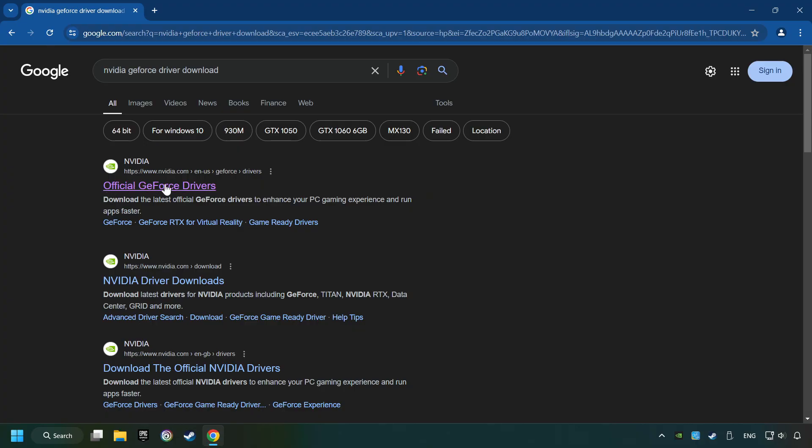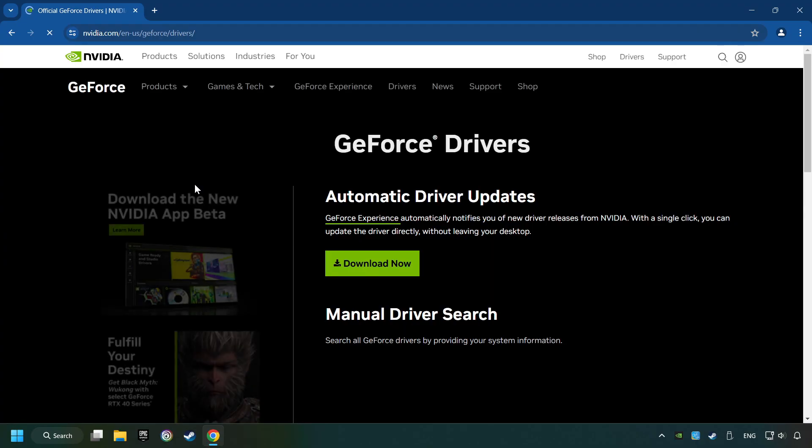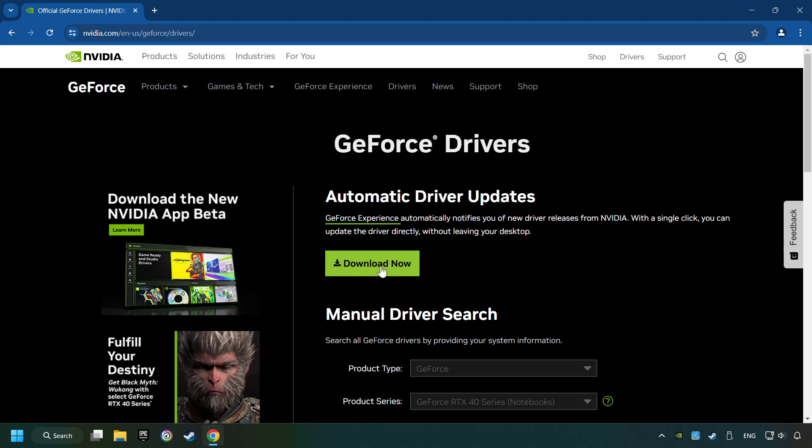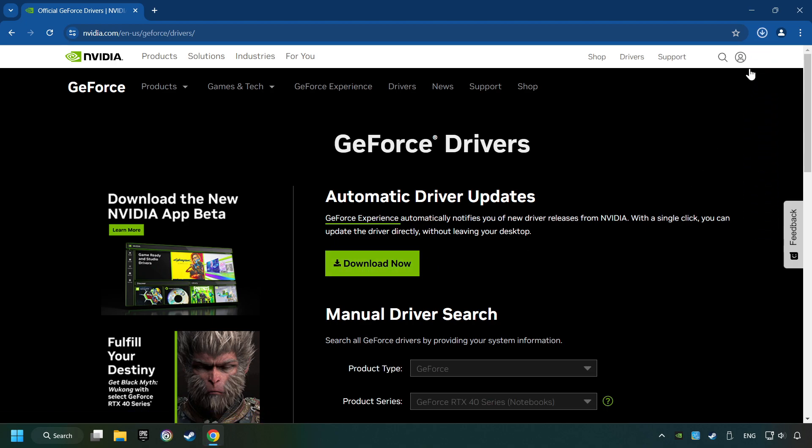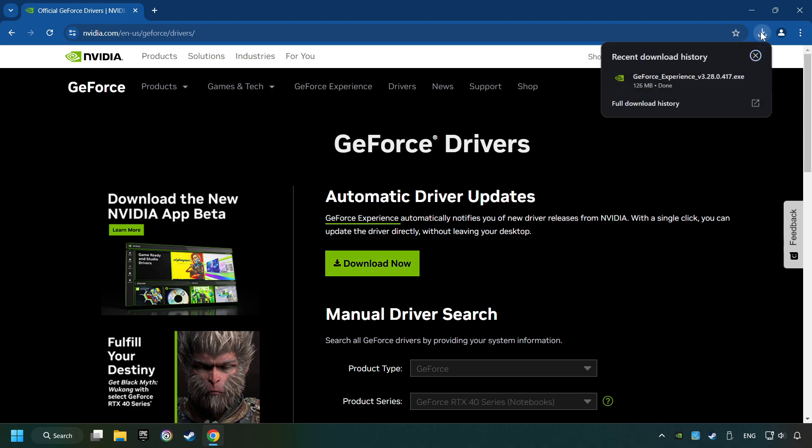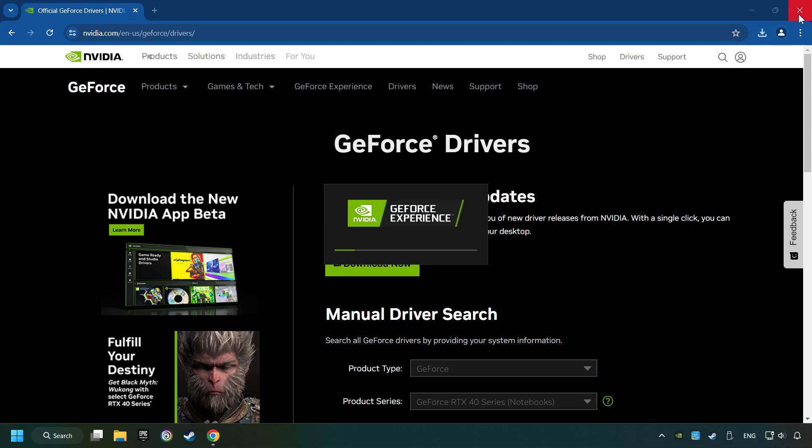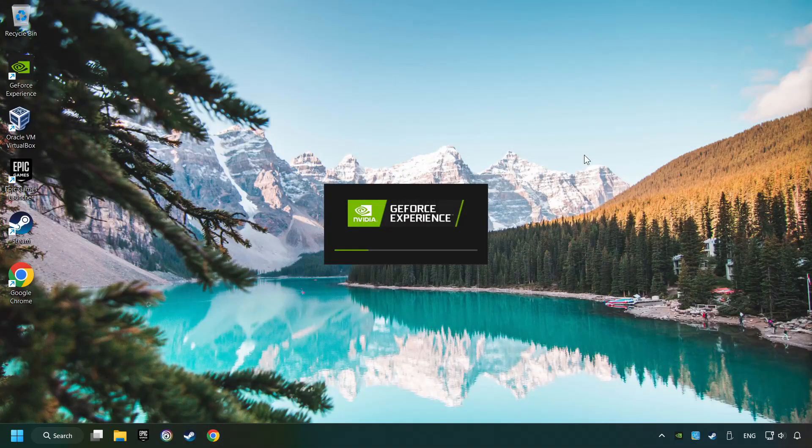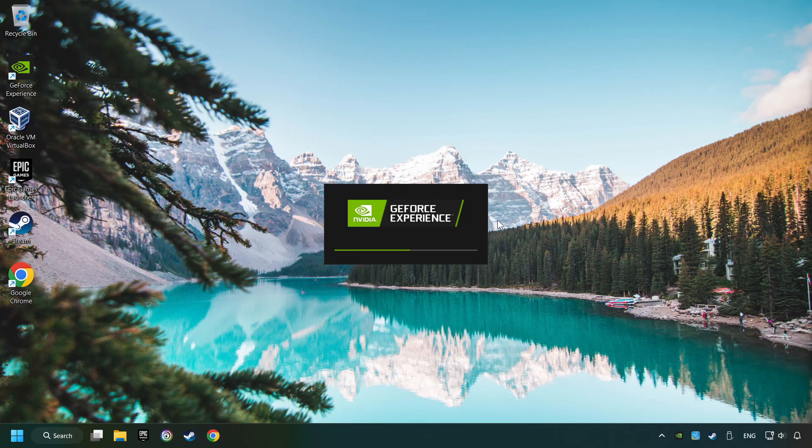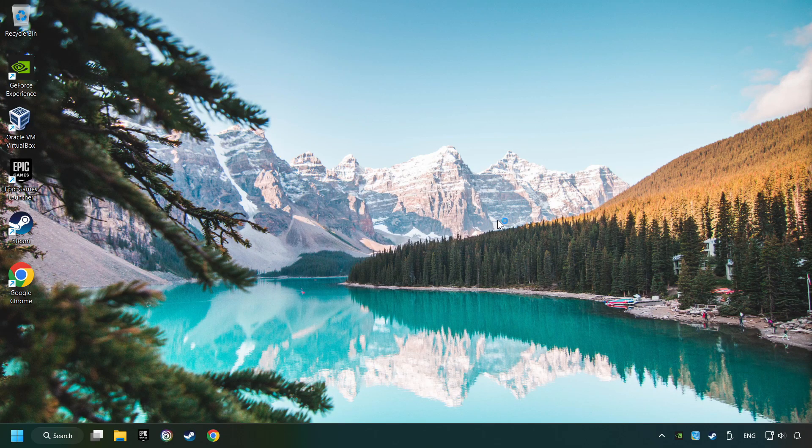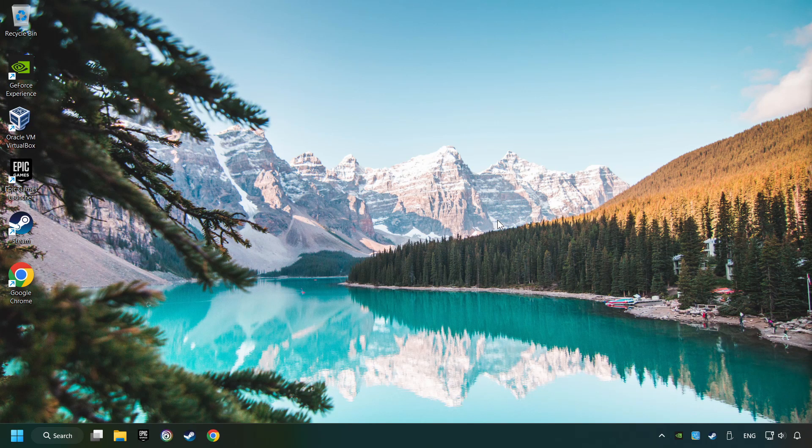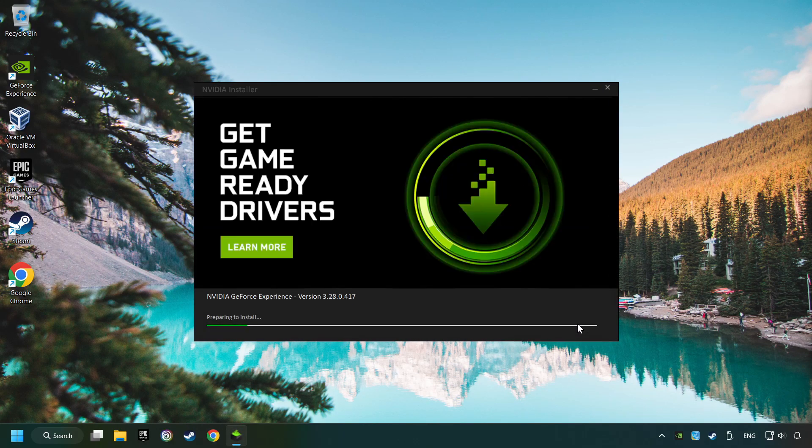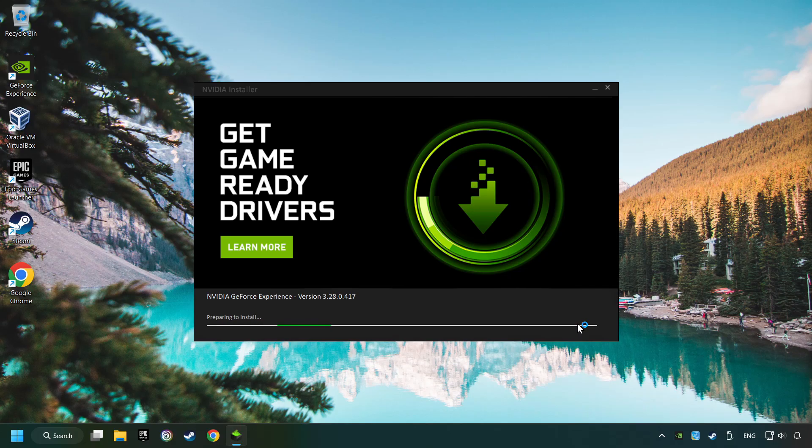I have an NVIDIA graphics card, so I'll click here. Here, you have to click on the Download Now button, and wait until it downloads. The download has been finished, then start the installer. Click on the Agree and Install button.